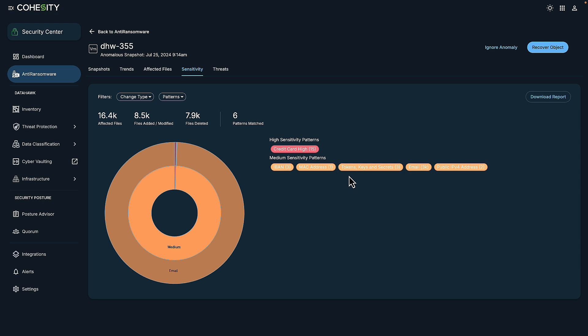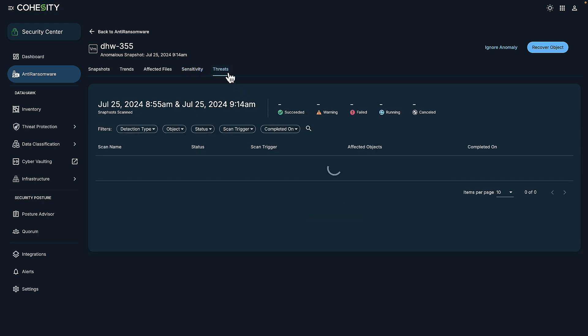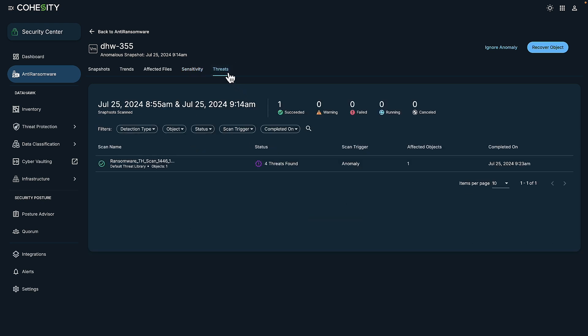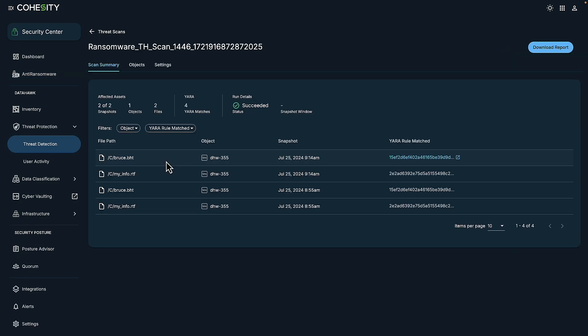And now on to taking a closer look at threats. This is where we can really begin the threat hunting. So if I were to go in and drill down into this additional scan, what it's telling me is that this default threat feed has picked up four threats. Keep in mind, we can also input custom YAR rules to further and hone in on our searches as needed.